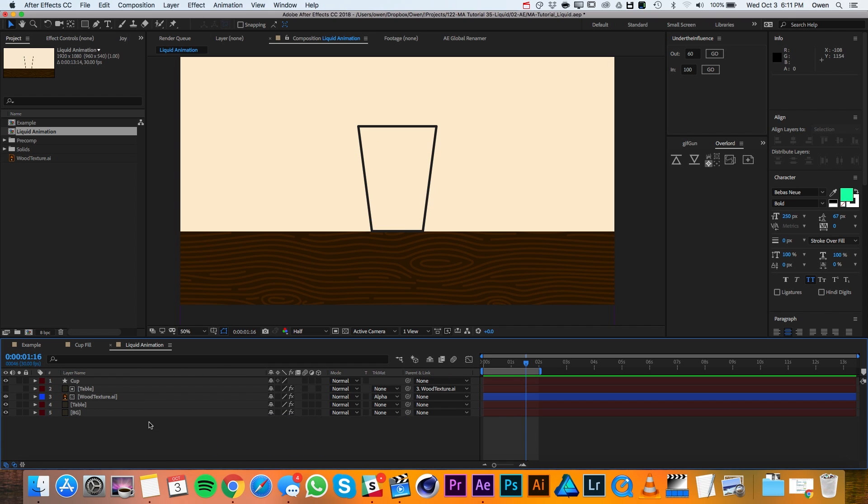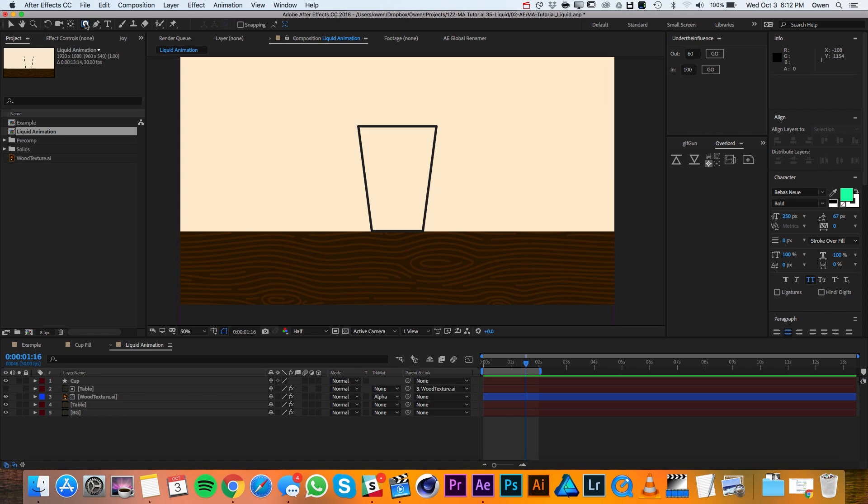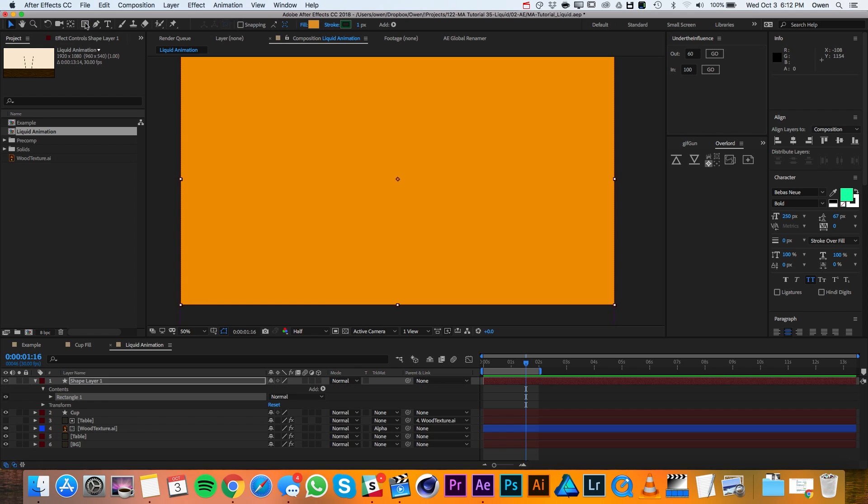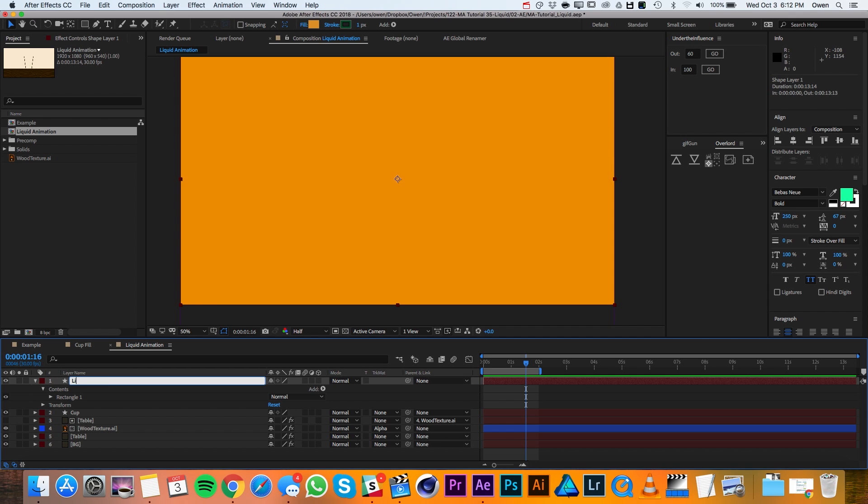I'll begin with a comp that already has a few design elements in it to save some time. Then I'll double click the rectangle tool, making sure that no layers are selected. This creates a new rectangular shape layer that's the same size as the comp. I'll go ahead and rename the shape layer Liquid.